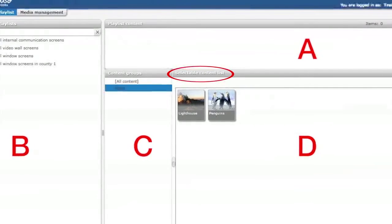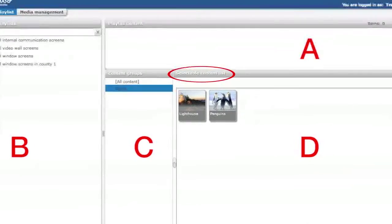In selectable content list there is an option to create new content. Creating new content will be explained in another module. Also there is a button which allows you to upload new content in the current folder.